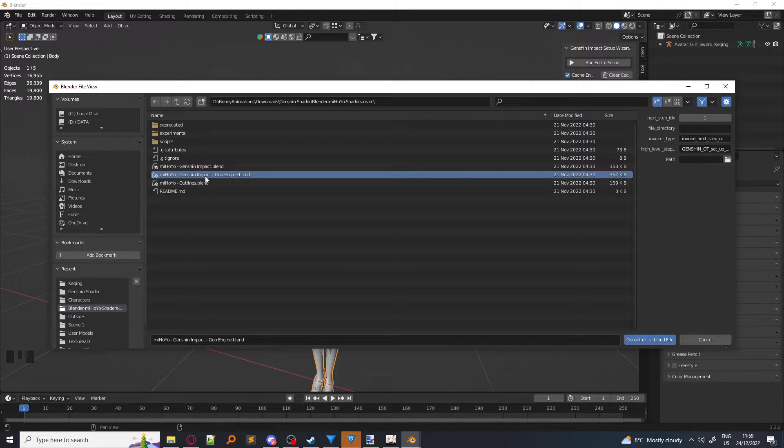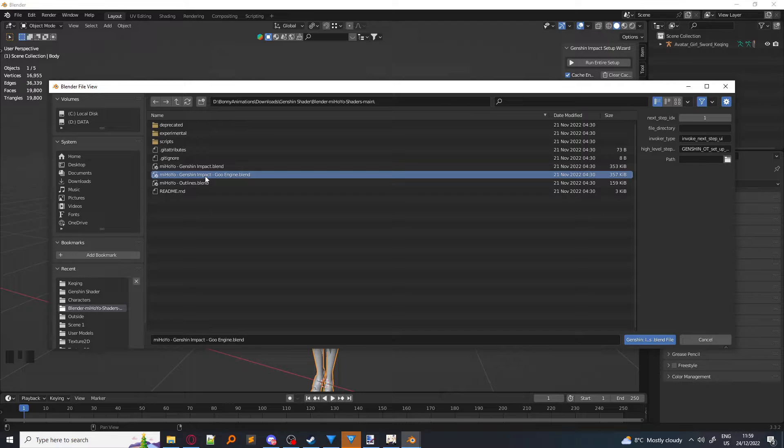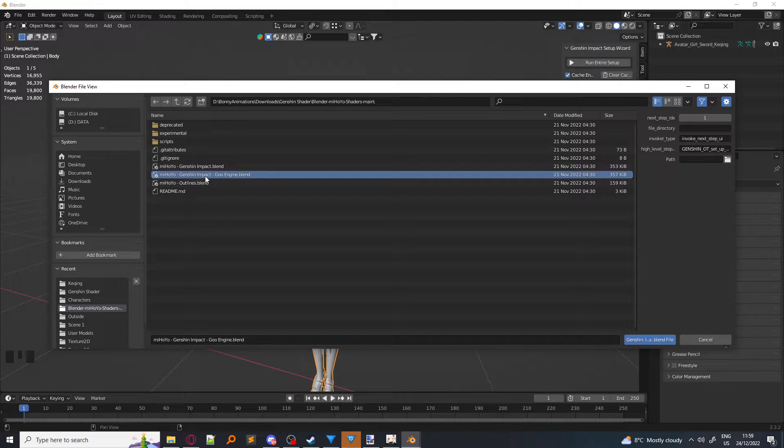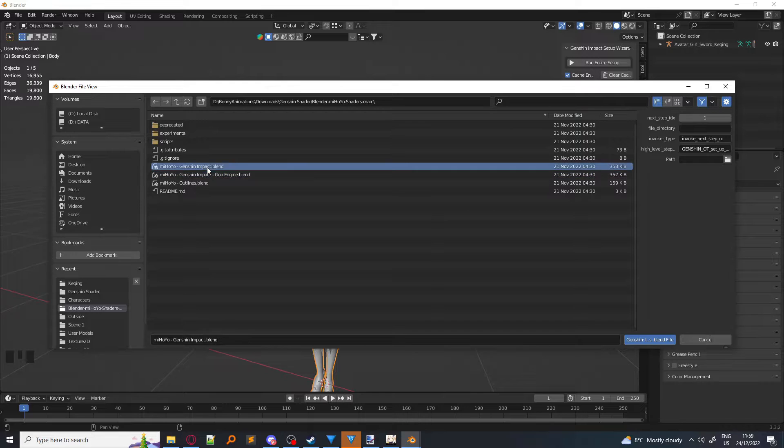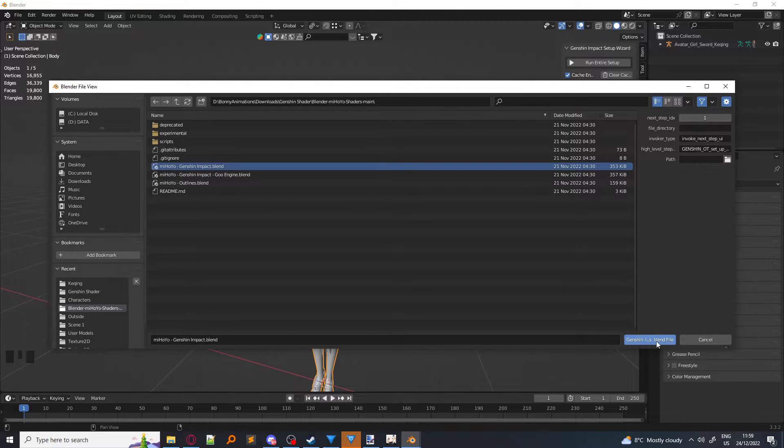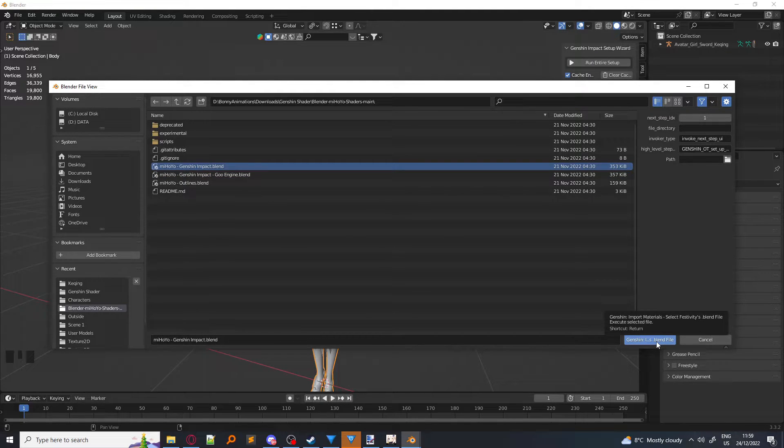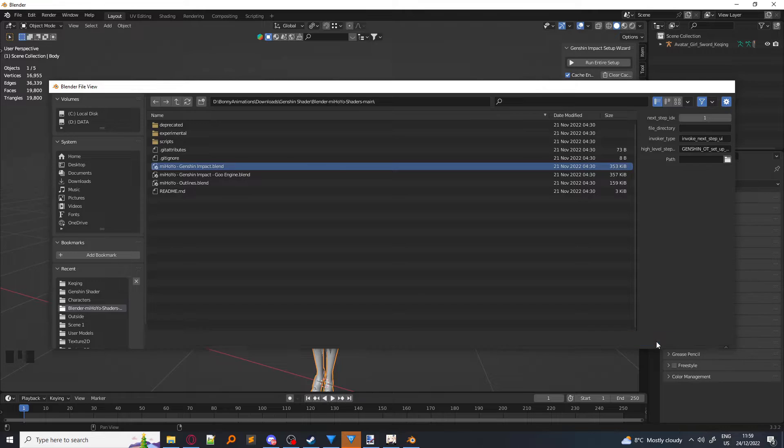Do not do this if you're using regular Blender, as this will glitch out your materials and it won't look good. So if we're using regular Blender, you click on miHoYo-Genshin Impact, and you click on Genshin Import Materials.